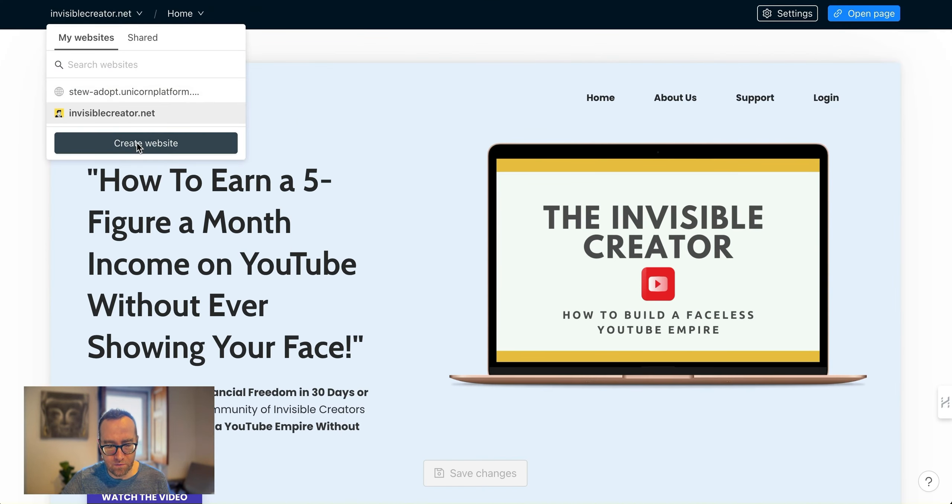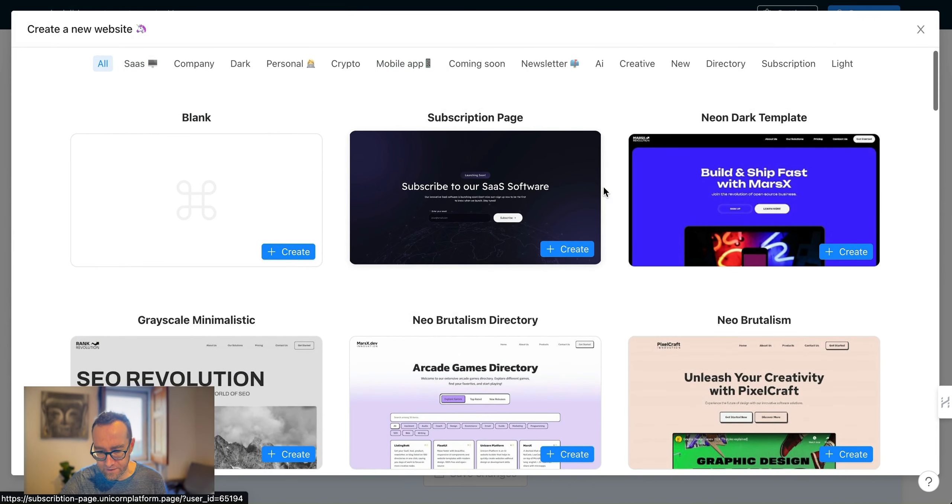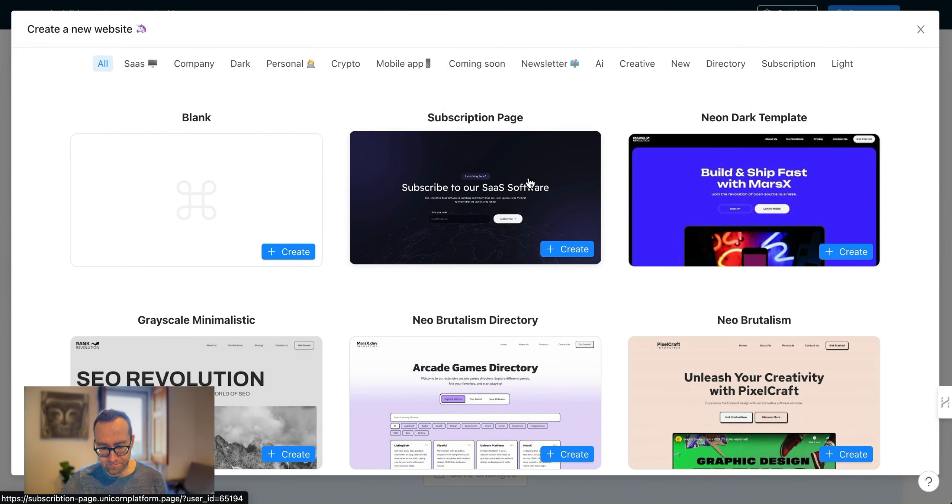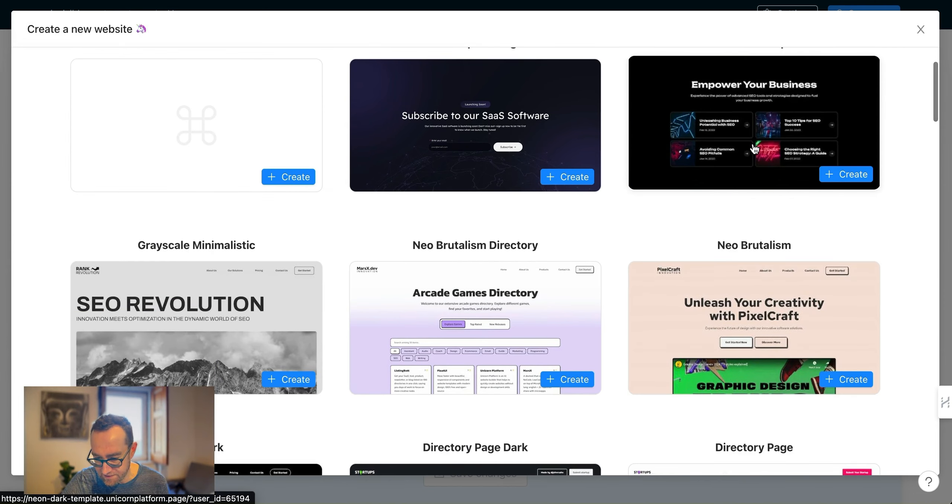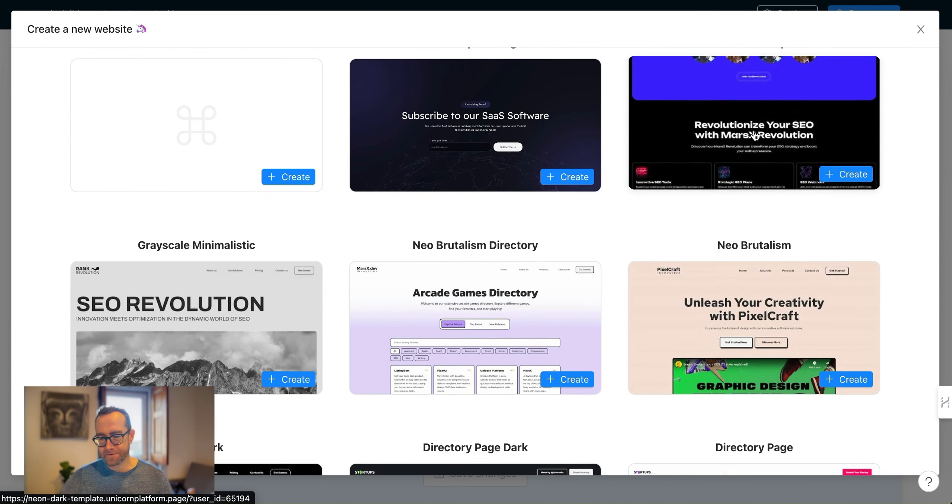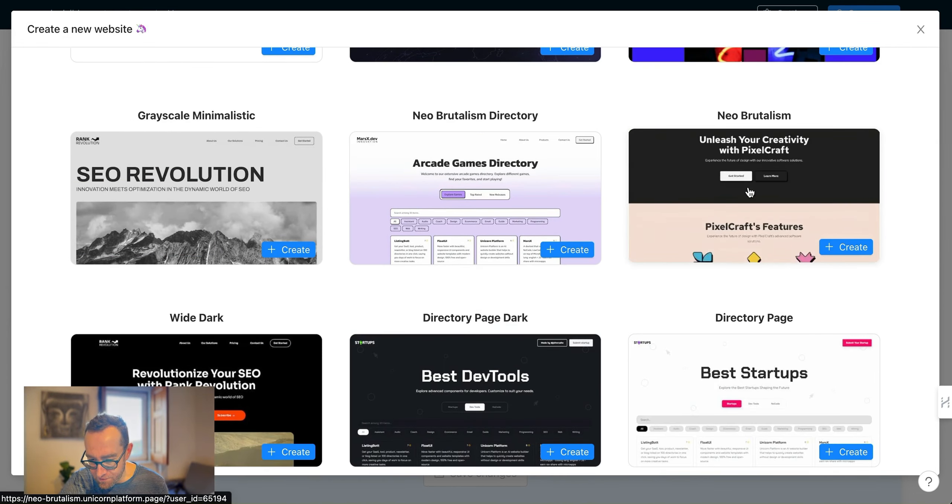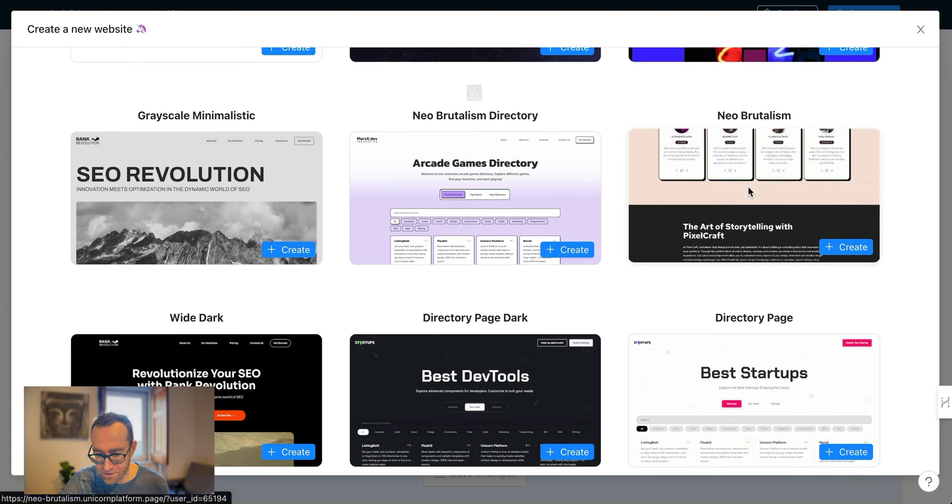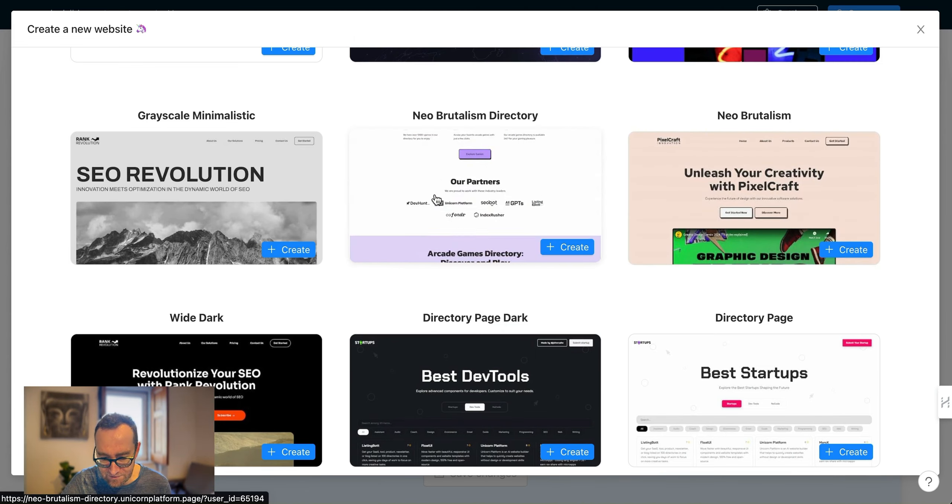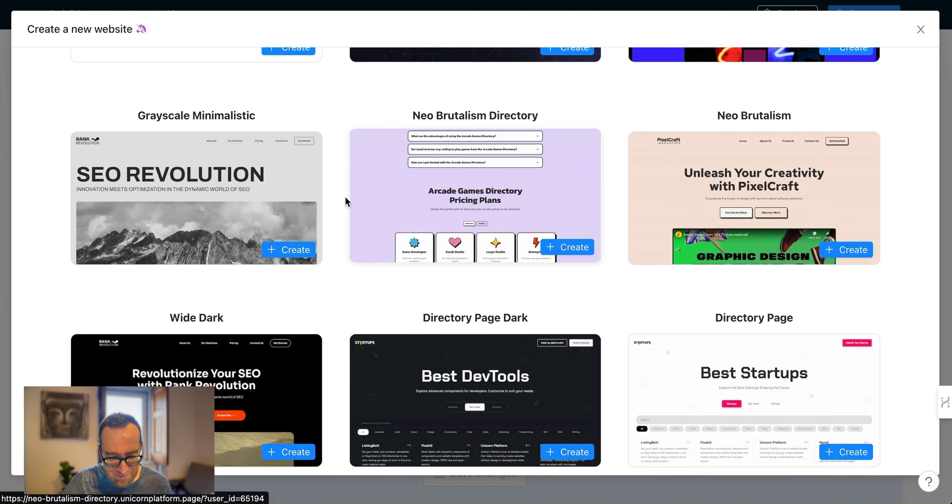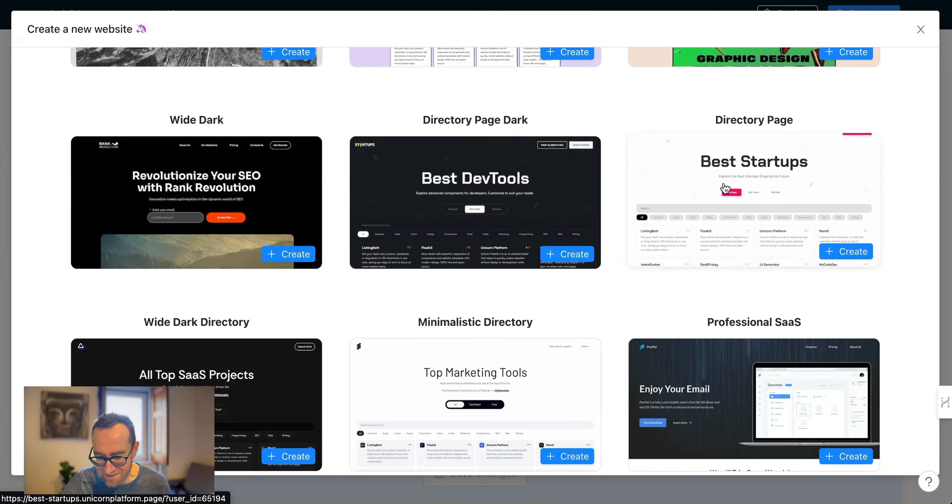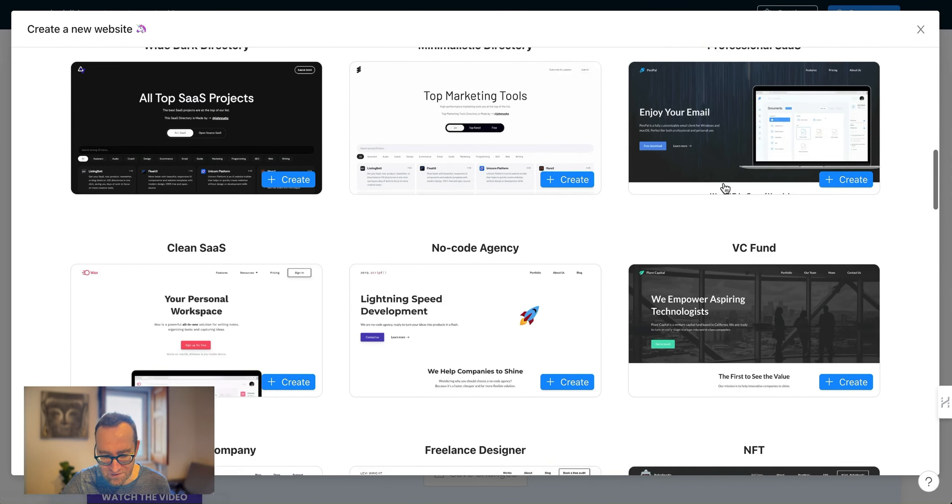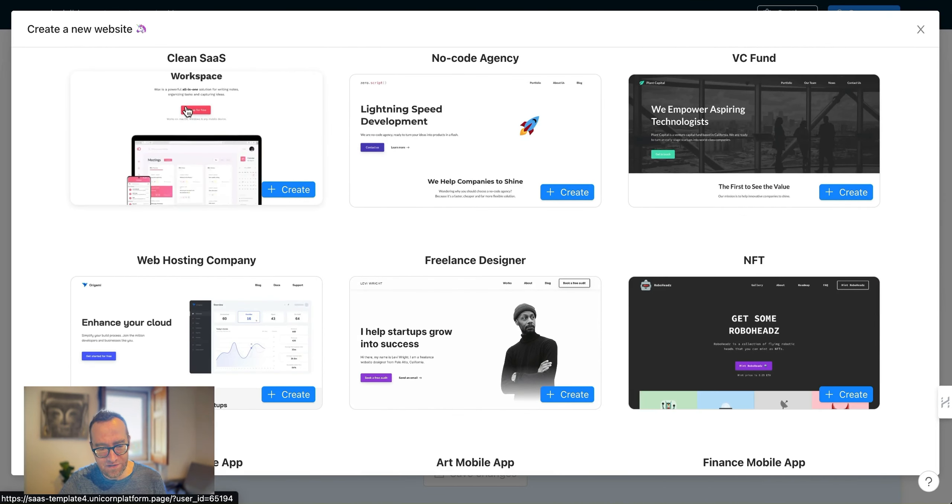If you go to create a website, they have some different options here. You can see they have these different websites that look very cool. This looks like Gumroad-y, they call it Neo-Brutalism. So they've got some different looks for different ones.